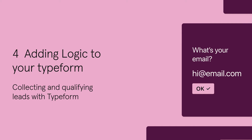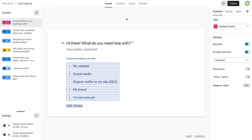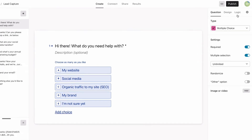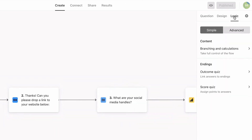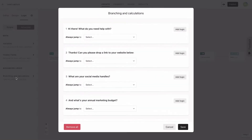Now that we've set up our form, we want to tailor the experience by adding logic. This helps us make sure that people get to see the right questions and will ultimately help us prioritize our leads. We'll add logic to our form by going to the Logic tab. Since we want to set different rules for different questions, we'll use branching and calculations.